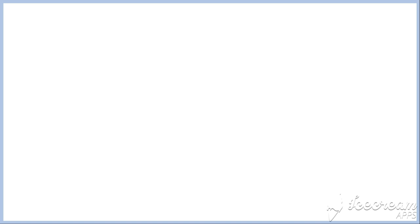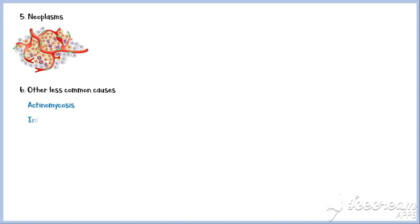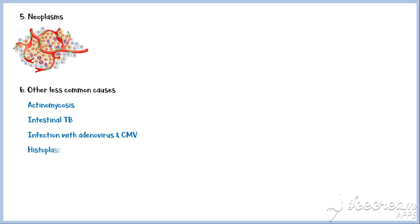Certain neoplasms in the gastrointestinal tract can also sometimes cause obstruction, leading to appendicitis. Other less common causes of appendicitis include actinomycosis, intestinal tuberculosis, infection with adenovirus and cytomegalovirus especially during childhood, and histoplasmosis.